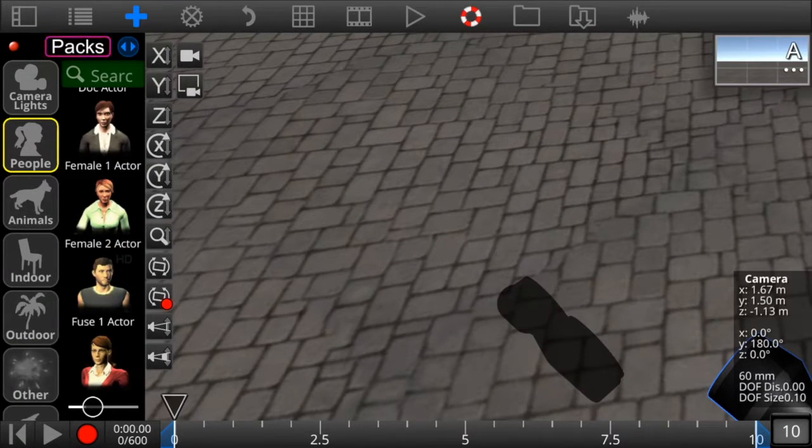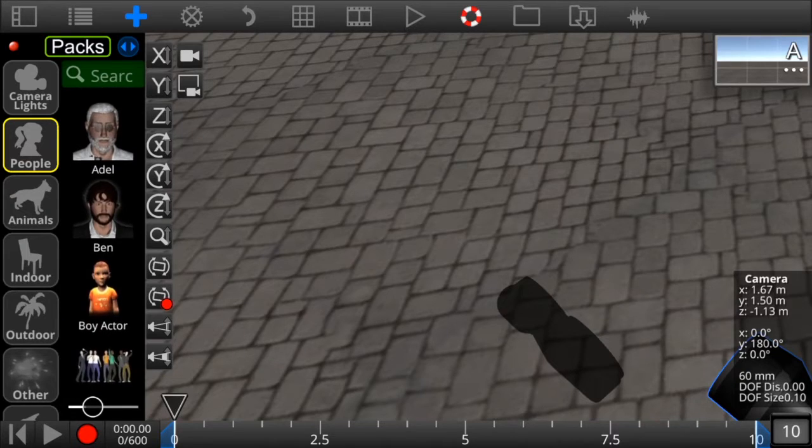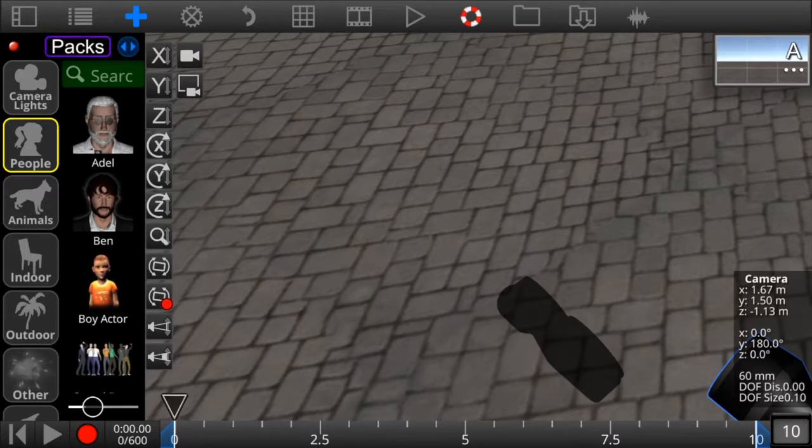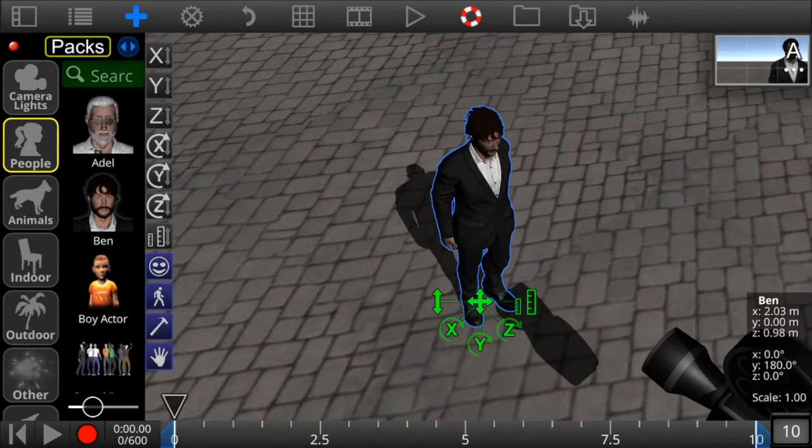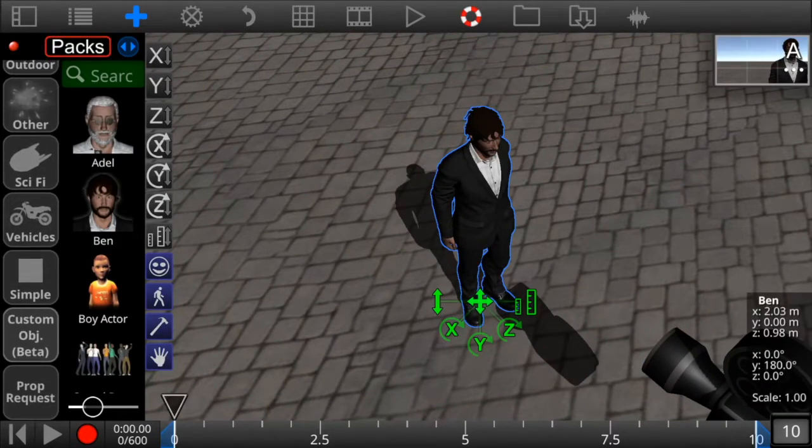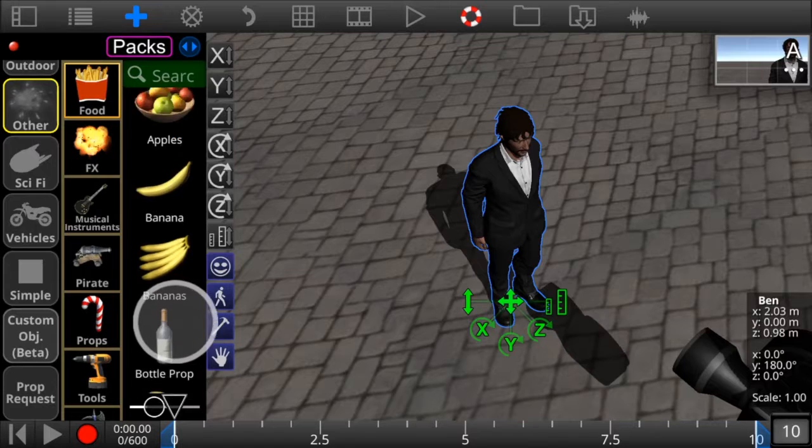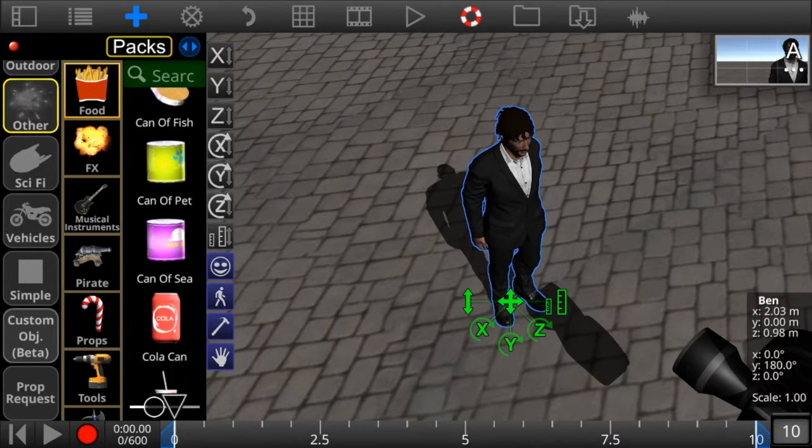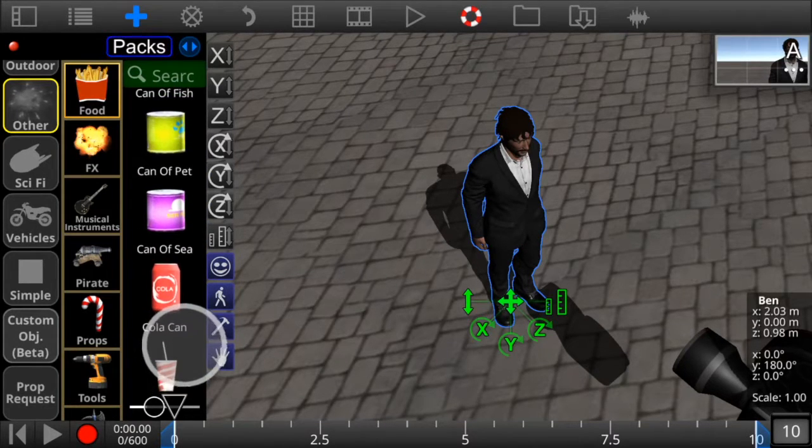You can attach objects to characters also. Let's add a character and let's add an object to attach to the character, like this cola can.